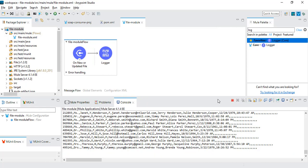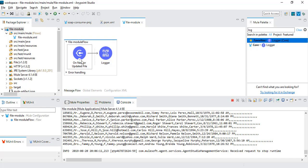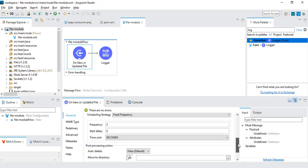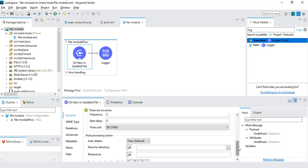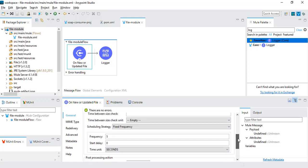In this way we can use the file connector to schedule the frequency, move files to a particular location, take backups, and delete files after reading. The assignment for this module is to create one project with two types of flows: one that takes a file from a location and moves it to another location after reading, and one that sets a frequency of one minute so it fetches the file every minute. That's it for this video. If you face any issues, I will upload this project in the lecture resources. Thank you for watching — see you in the next video.